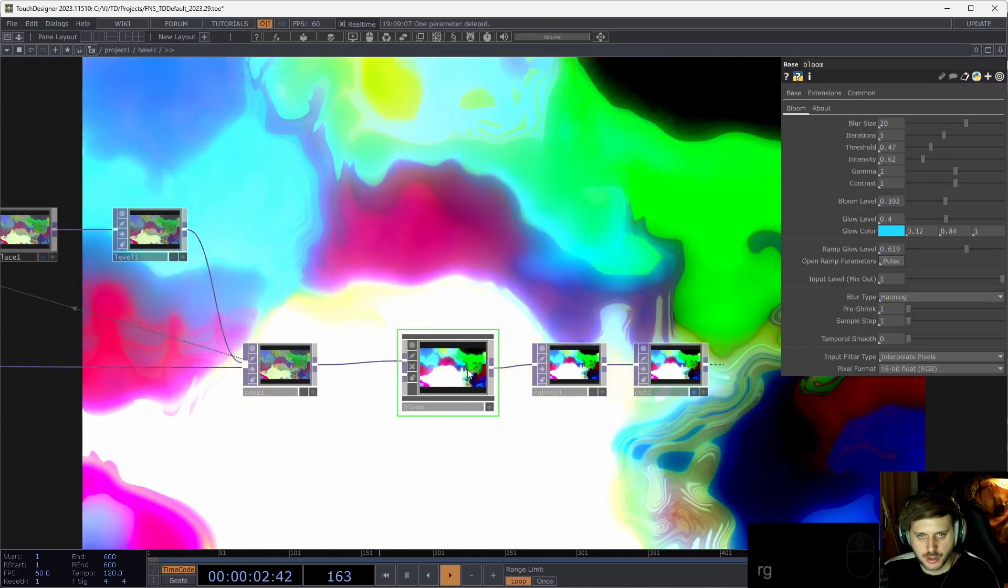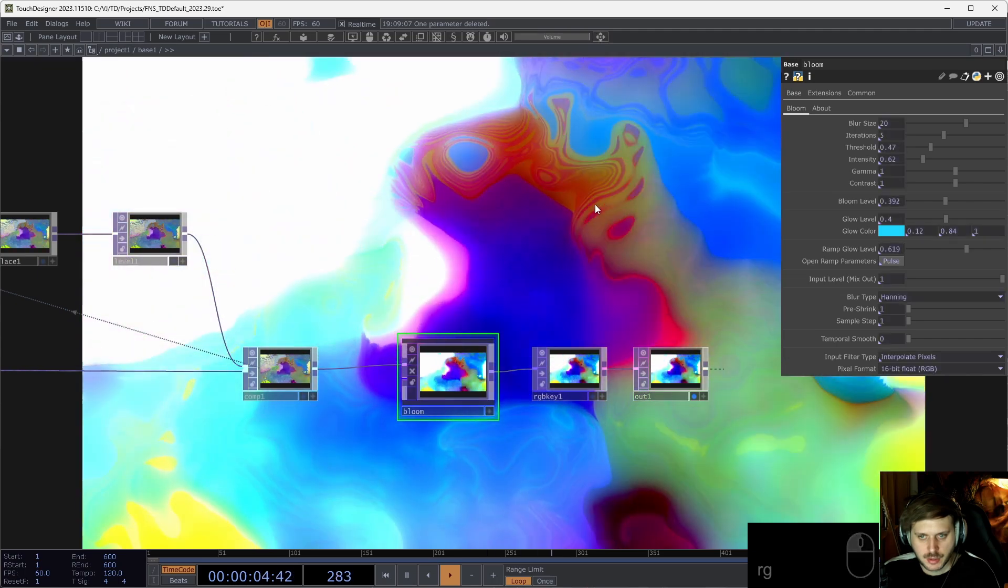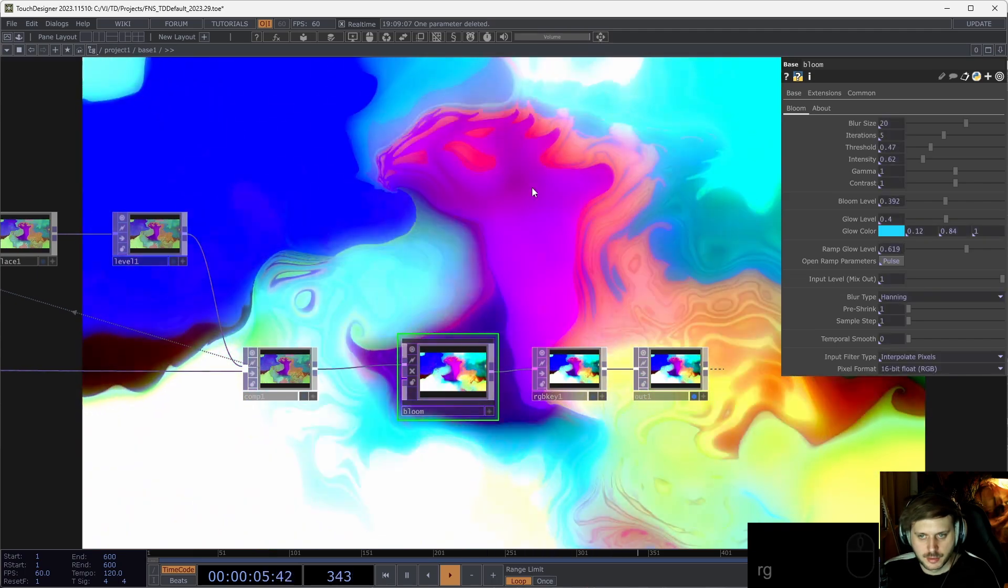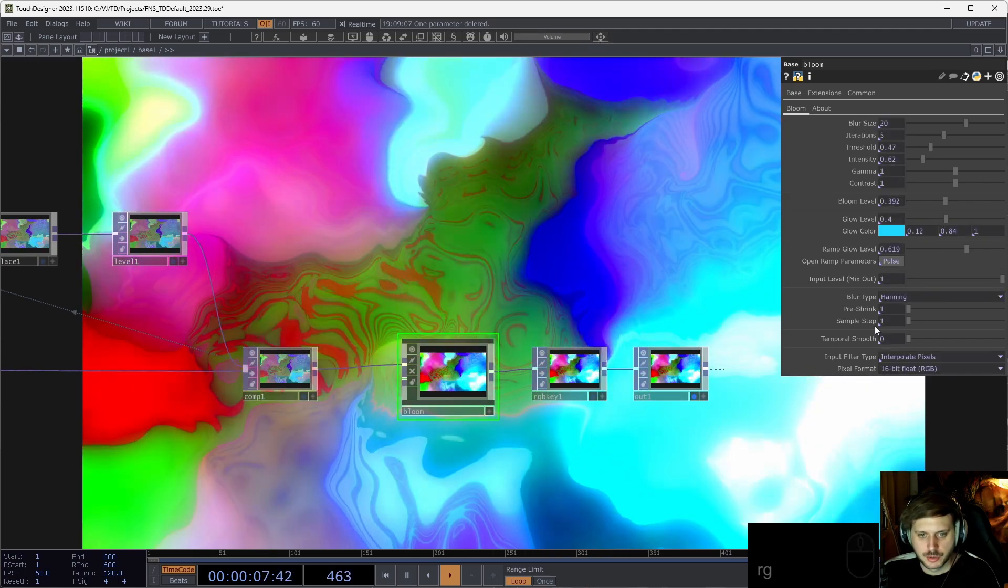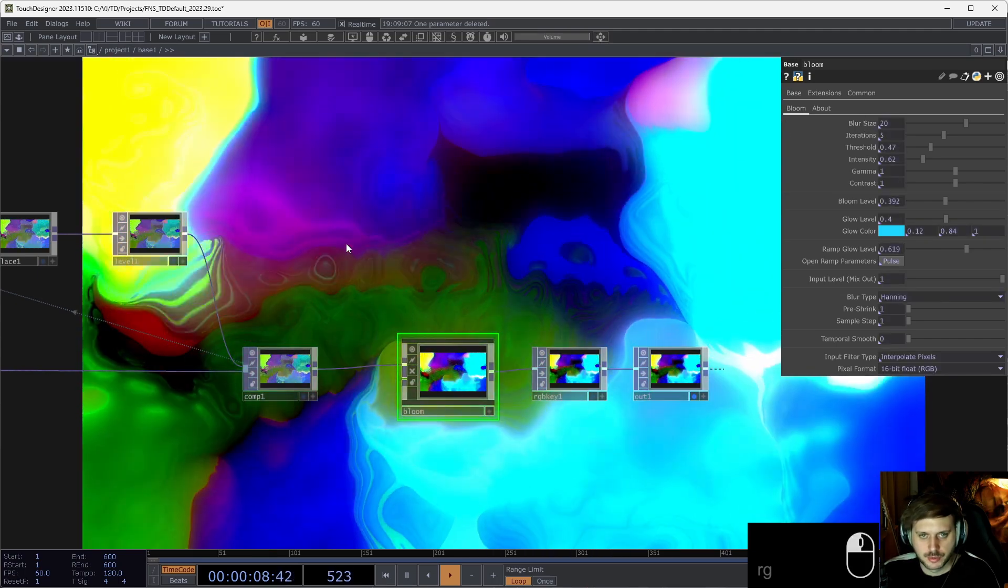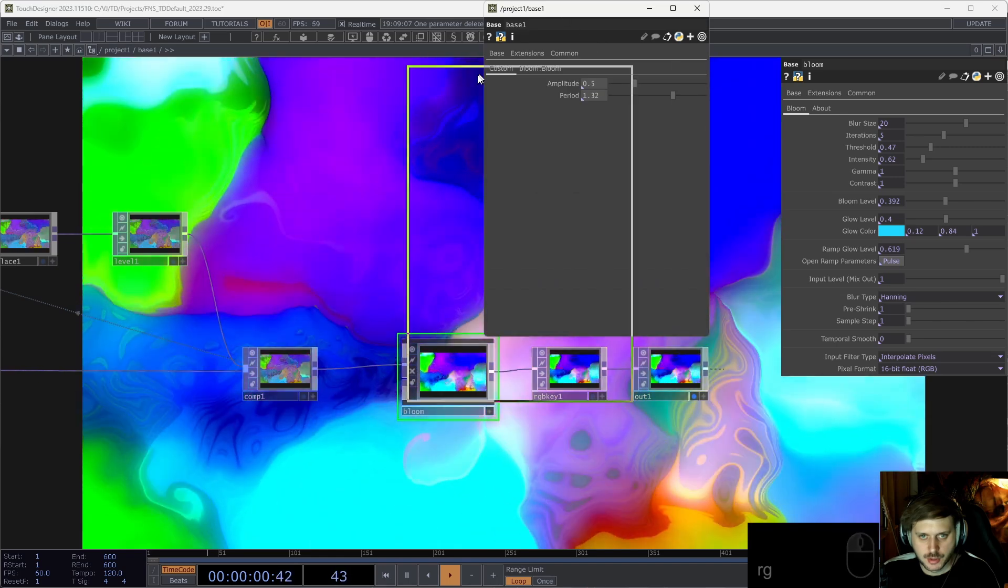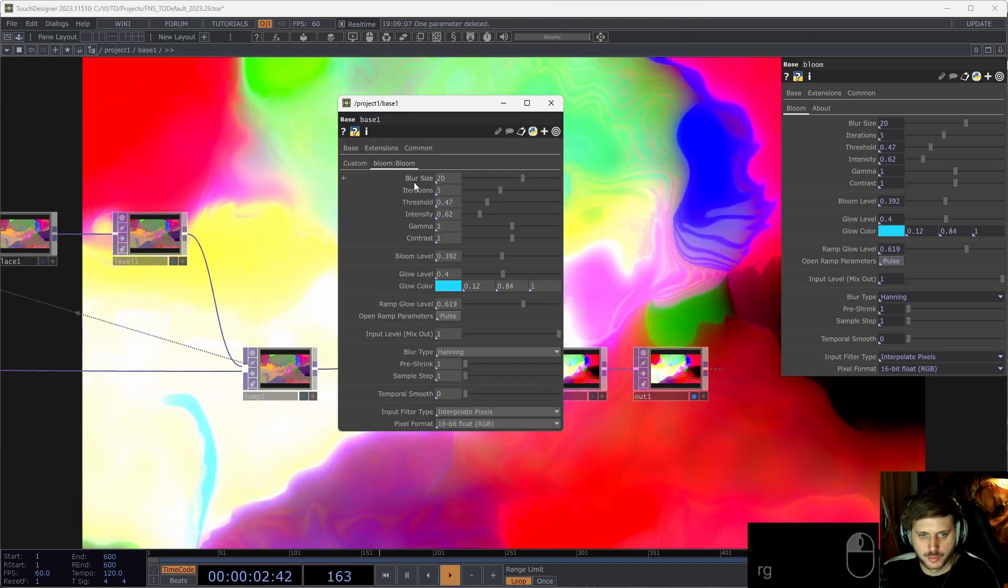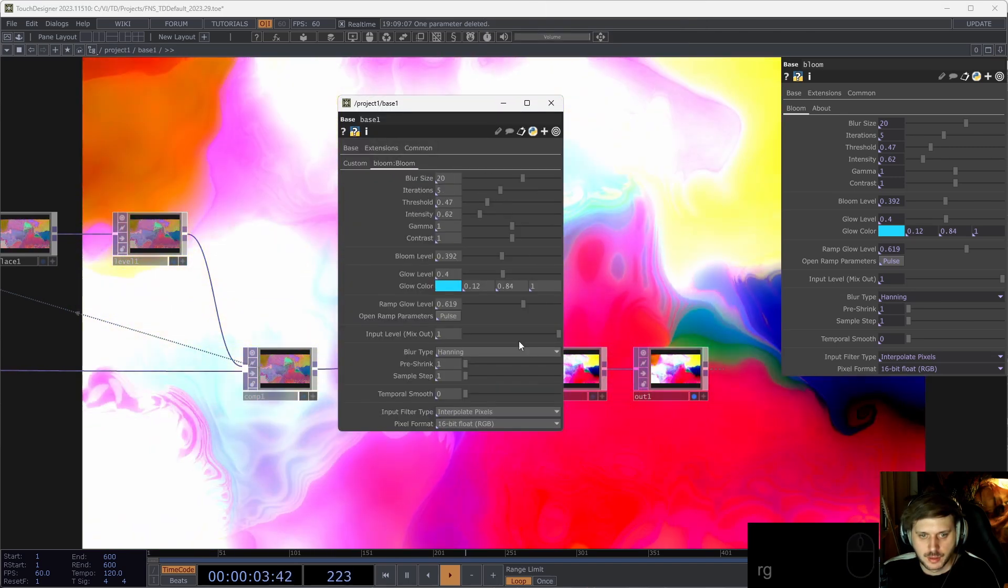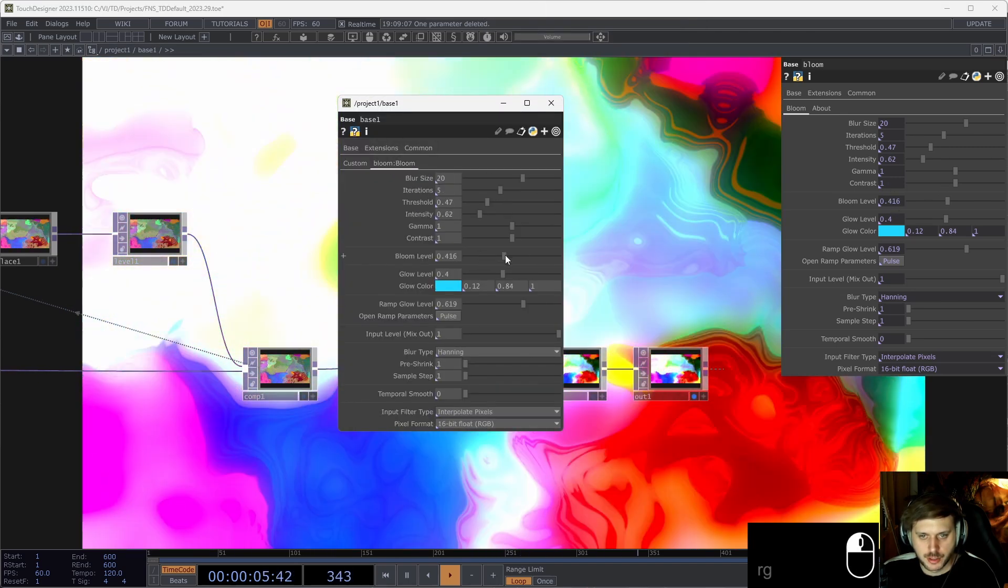You can also drag components onto the button, and that will promote all the parameters to the parent. So now if I open this up, I can see that there's a new tab for the bloom, and all of these parameters are available there.